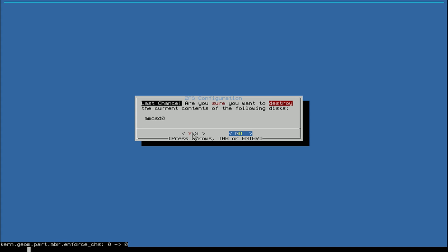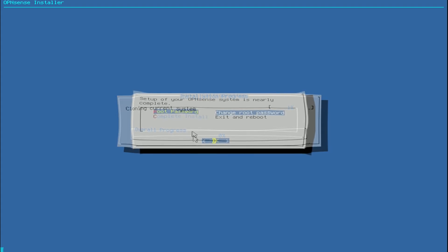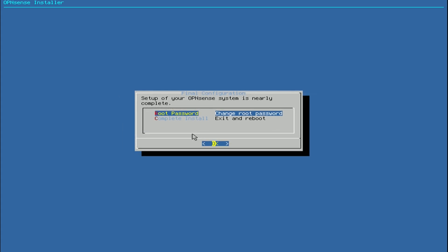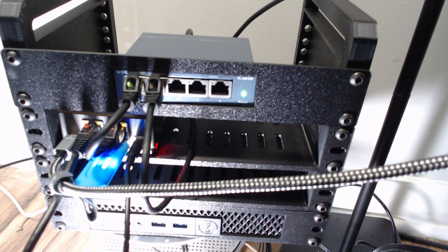The installation will clone and complete. It's best practice to change the root password at this point — go ahead and do that. Then select 'Complete Install,' click Exit and Reboot. Crucially, when the device is rebooting, remove the USB drive from the device you installed OPNsense on. Click OK quickly and unplug the USB.